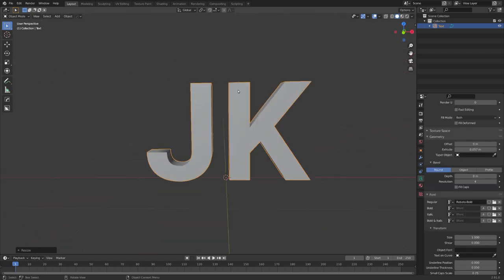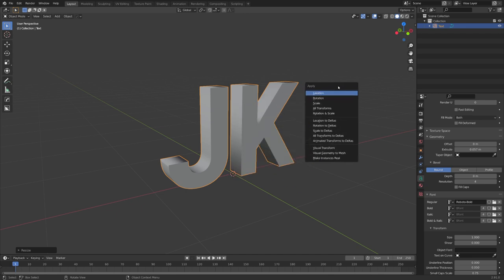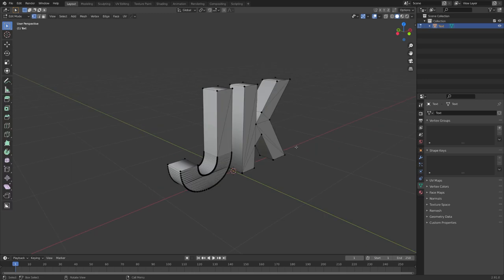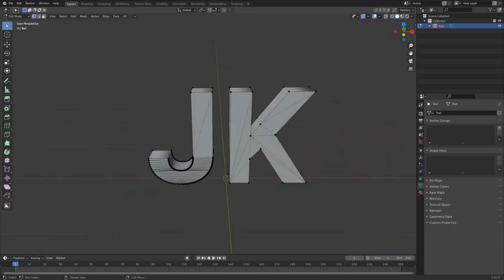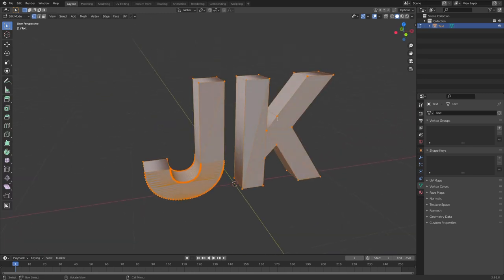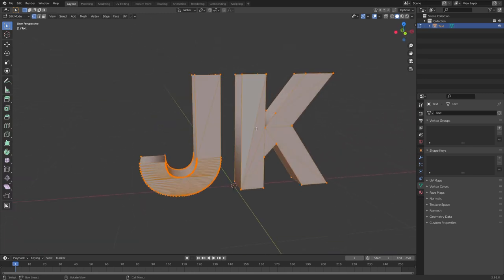And now after assigning a font we like, we can already convert it to a mesh. So let's choose Ctrl A Visual Geometry to Mesh and you can see that the mesh has been generated. Let's separate the J and the K. We can do this by going P separate by loose parts.